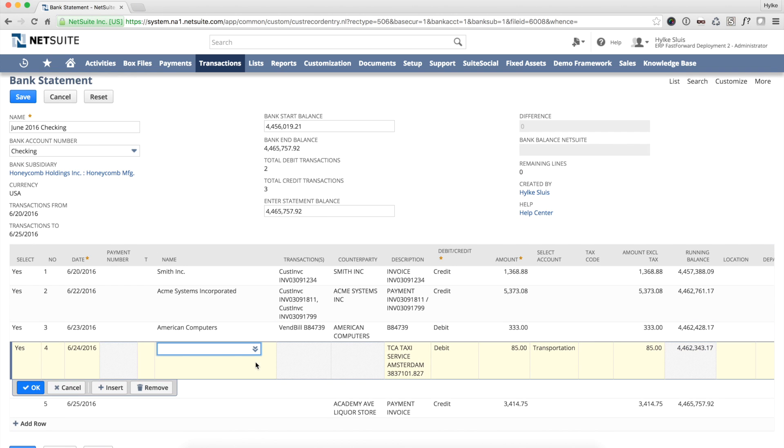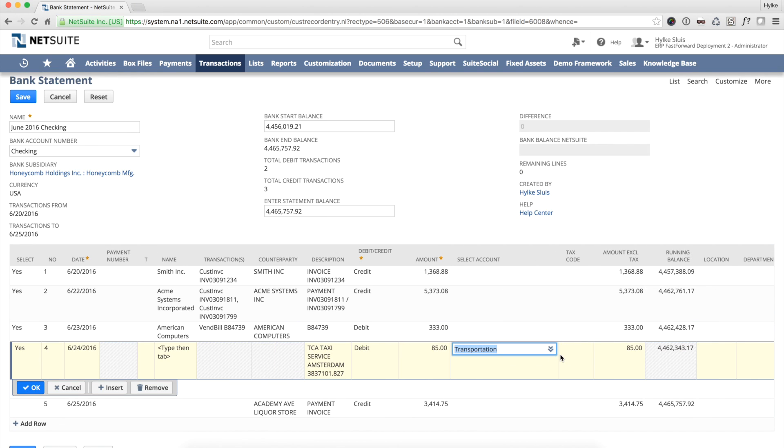Line 4 needs to be expensed to an expense account. I recognize this is taxi cost that I have paid by card. I will book the amount on a GL account for transportation.